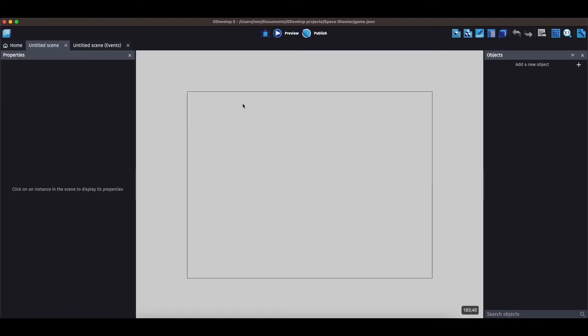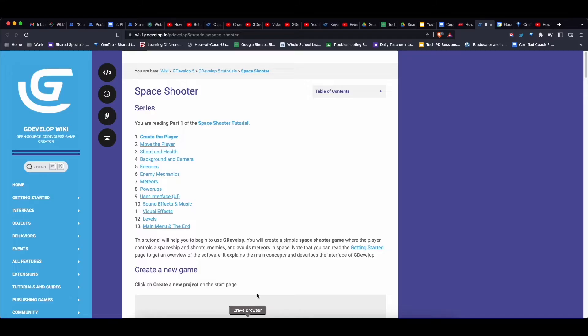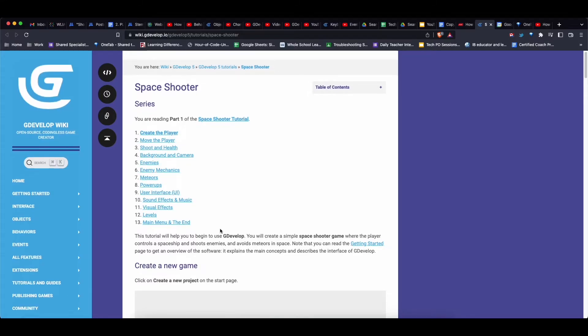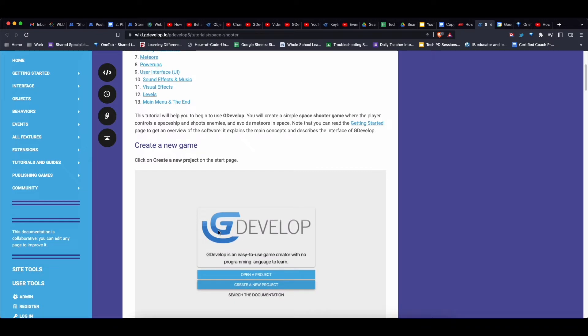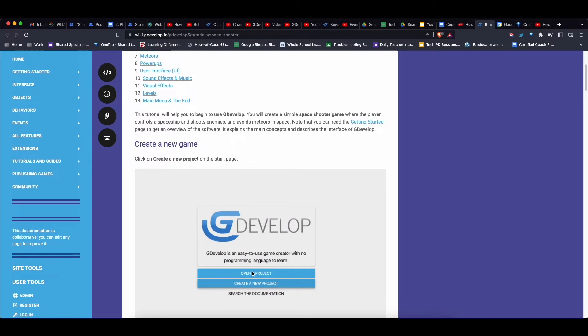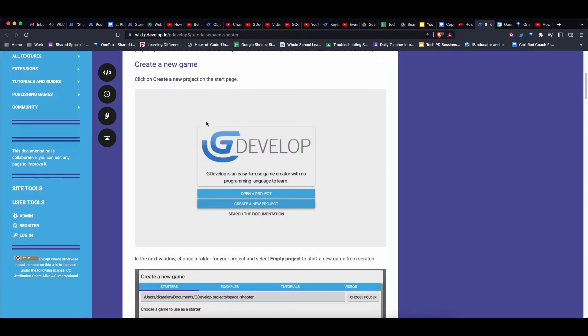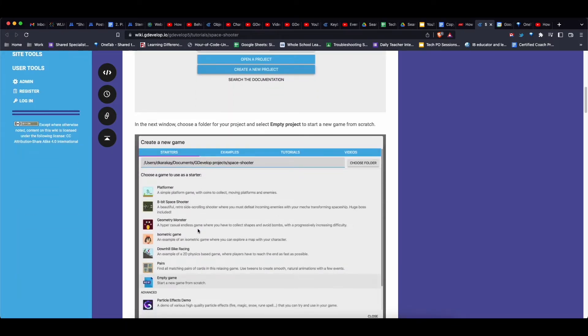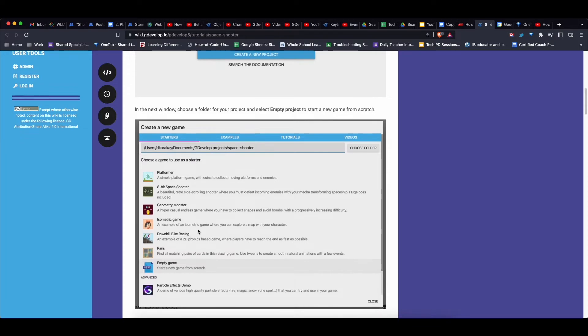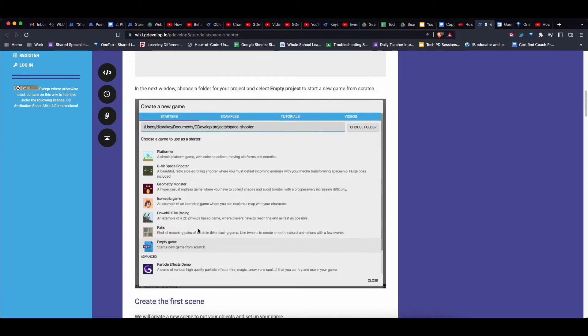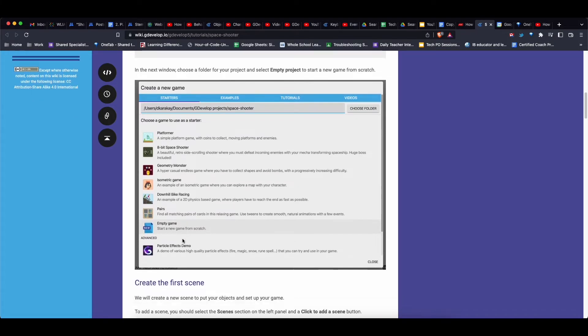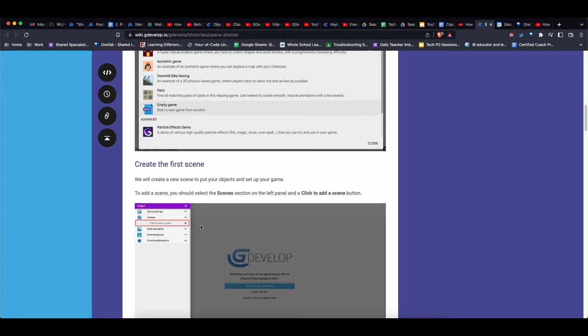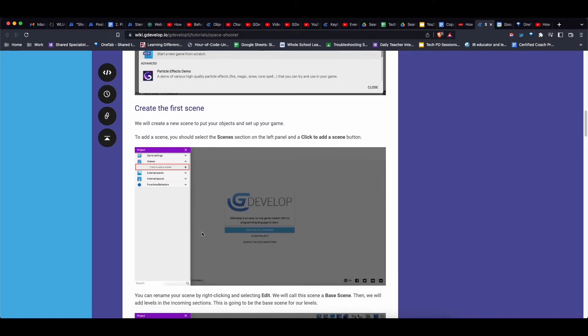I'm following the tutorial, but the tutorial is for the old version of GDevelop 5. I'll leave the link below however. So the first step is to create a new project. Okay, I did that. And then it says create an empty game and create a first scene. I'm not seeing that, so I'll take a look around.